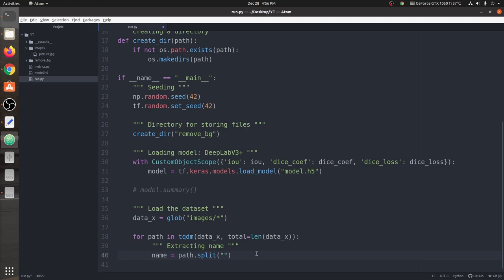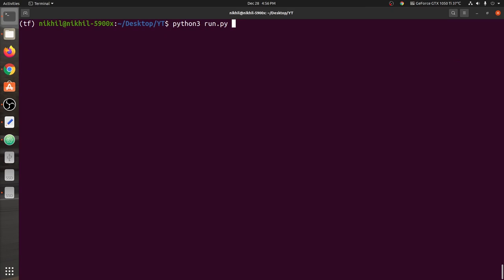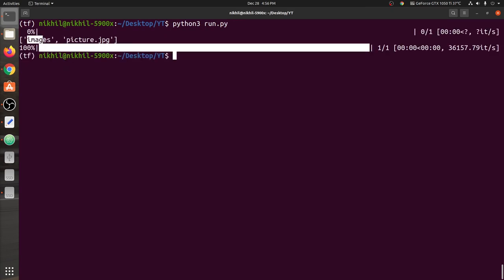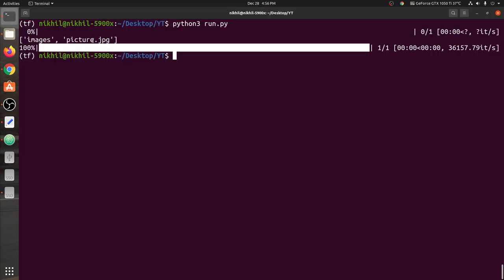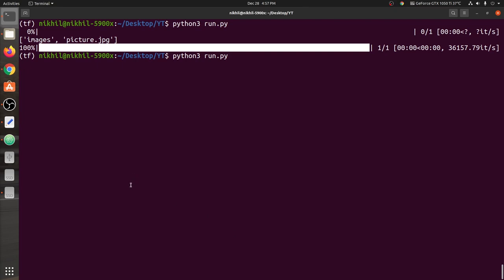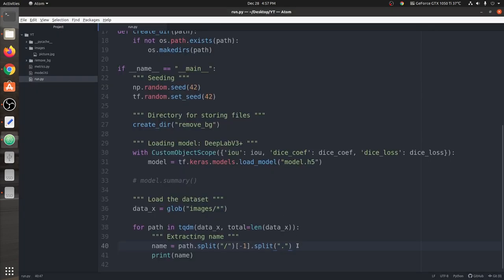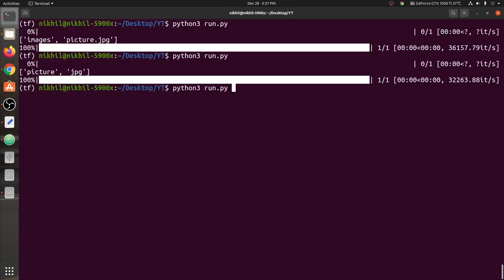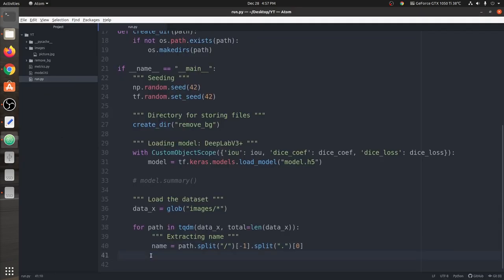We need to extract the name 'picture' from the path. We use a variable called name and use split on the path based on slash. You can see it has split into two parts: 'images' and 'picture.jpg'. We need the last item from the list using index minus one. Then we split again on the dot — we get a list containing 'picture' and 'jpg' — and we take index zero. Now the variable name contains the exact name of the image.